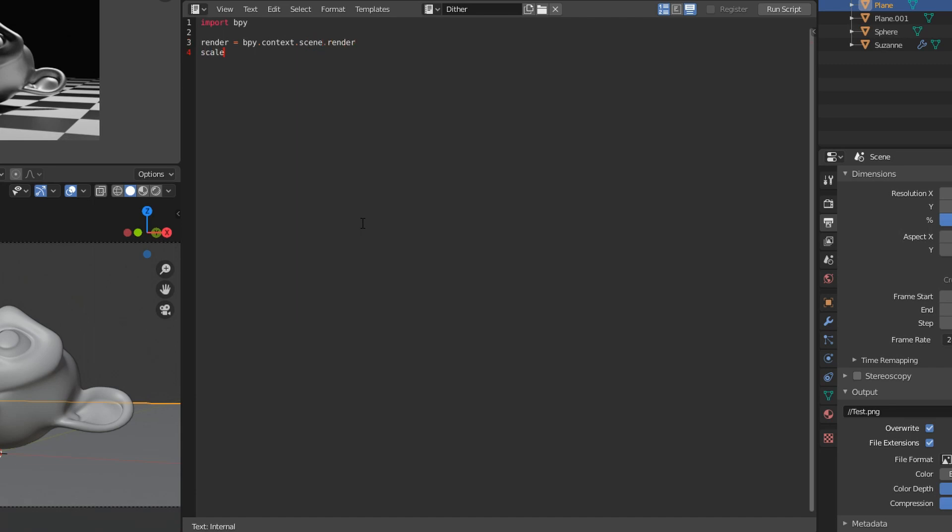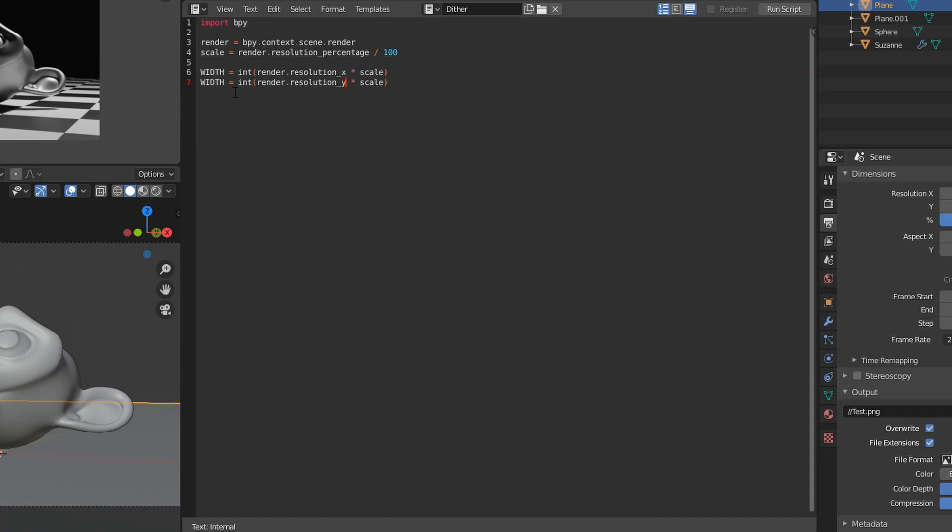The width is casted to an integer render.resolution_x times the scale. And the height is similar, it's render.resolution_y.